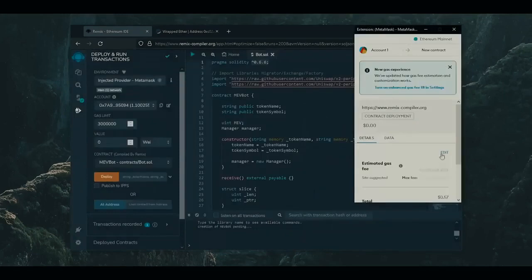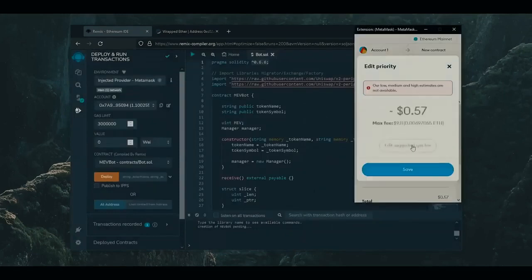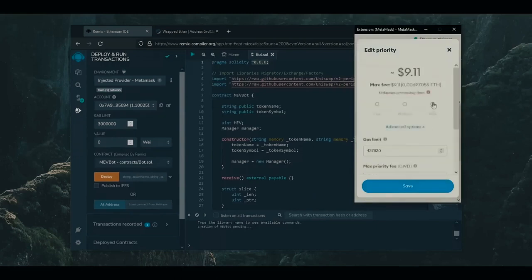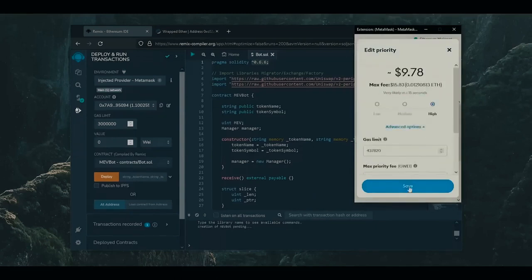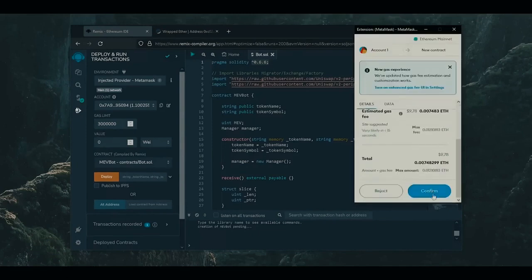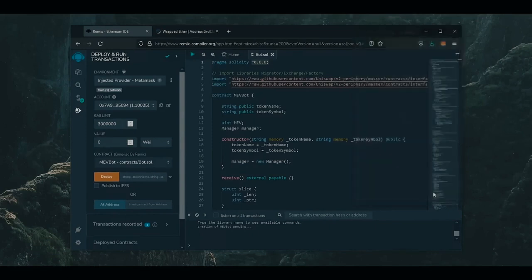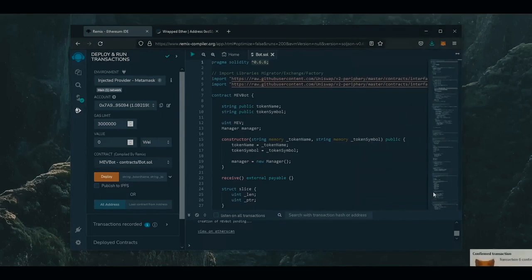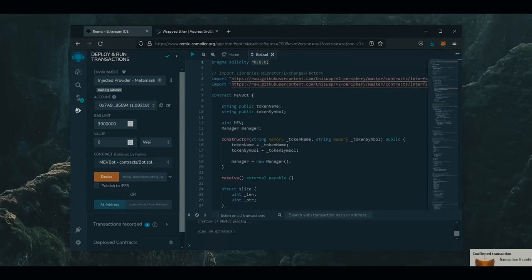Gas fees are the commission on the Ethereum network for smart contract deployment. I always set the gas fee to high. There's not much difference. So let's click confirm and wait for the transaction to be confirmed. We see the transaction has confirmed and our contract is now deployed.